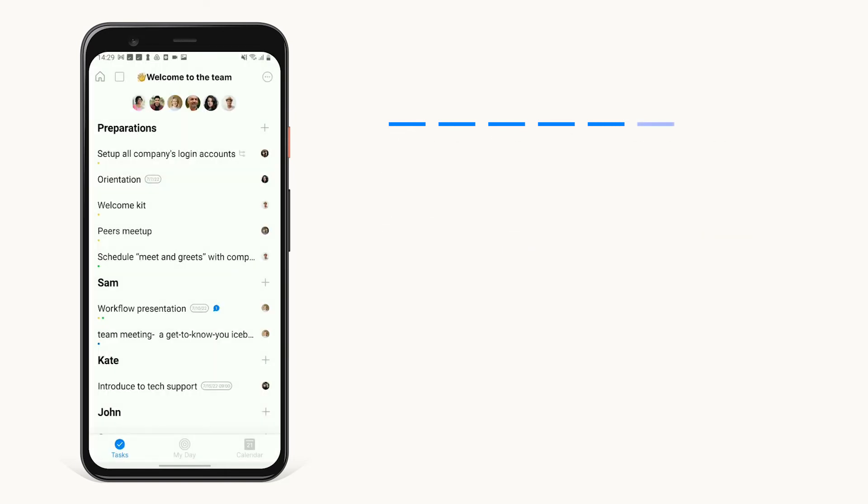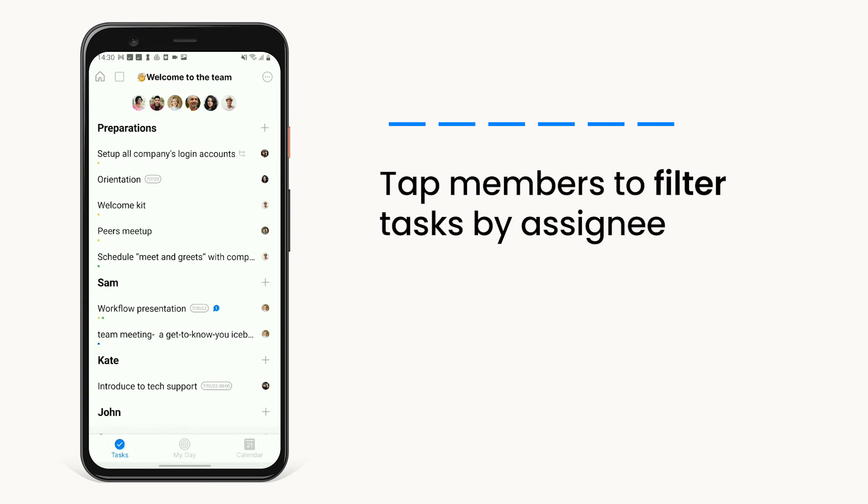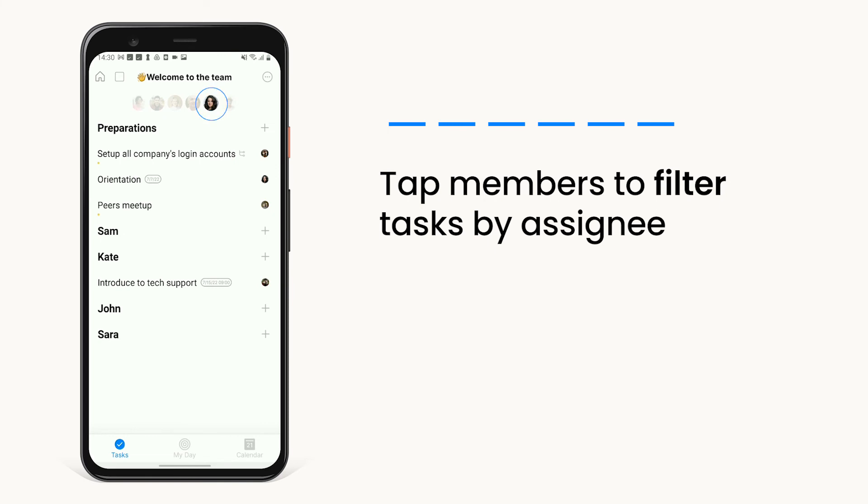Looking to see who's doing what within any of your boards? Just tap on any of the board members to see their assigned tasks.